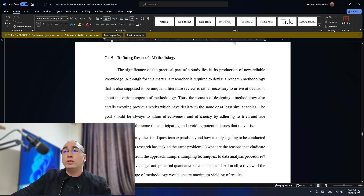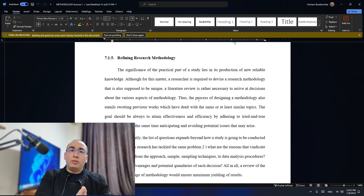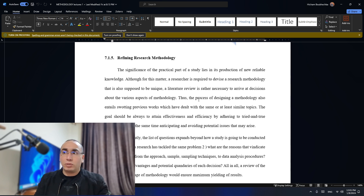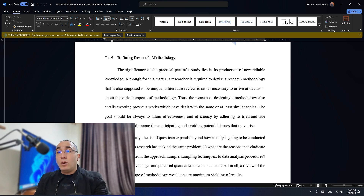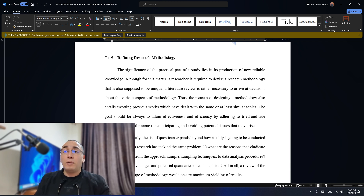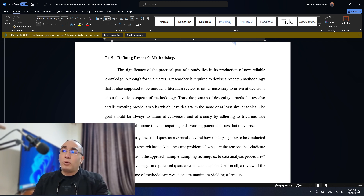When you talk about another function — refining research methodology — most students think that there is a split between theory and practice, between the literature review and the practical side. Actually, no. Even in research methodology, you need a literature review. The significance of the practical part of the study lies in its production of new and reliable knowledge. A researcher is required to devise a research methodology that's also supposed to be unique. A literature review is also necessary to arrive at decisions about the various aspects of methodology, because you are reading in the literature what is the best way to design methodology for that specific topic.